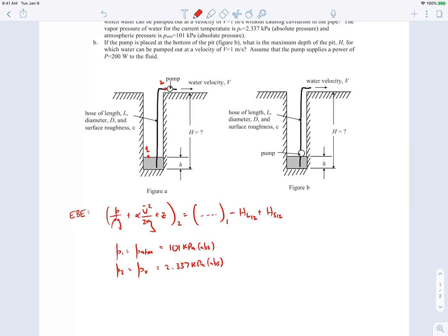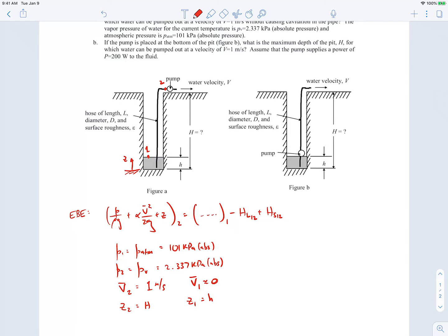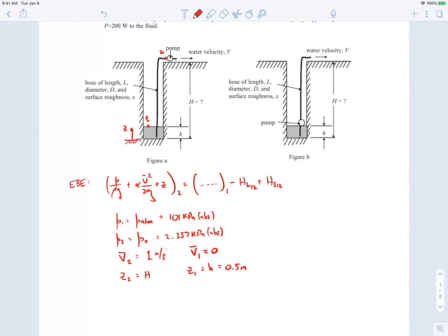The shaft head term is zero for Part A because the pump is not located between points 1 and 2 — it is downstream of point 2. The kinetic energy correction factor α₂ is assumed equal to 1, assuming turbulent flow, which will be verified. We include only major losses between points 1 and 2, neglecting minor losses such as the pipe entrance.